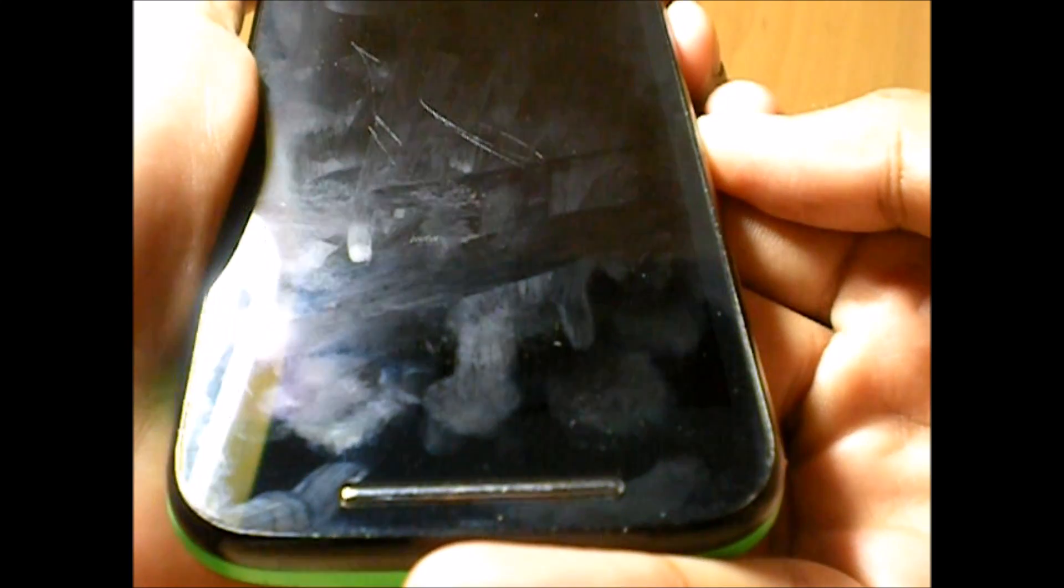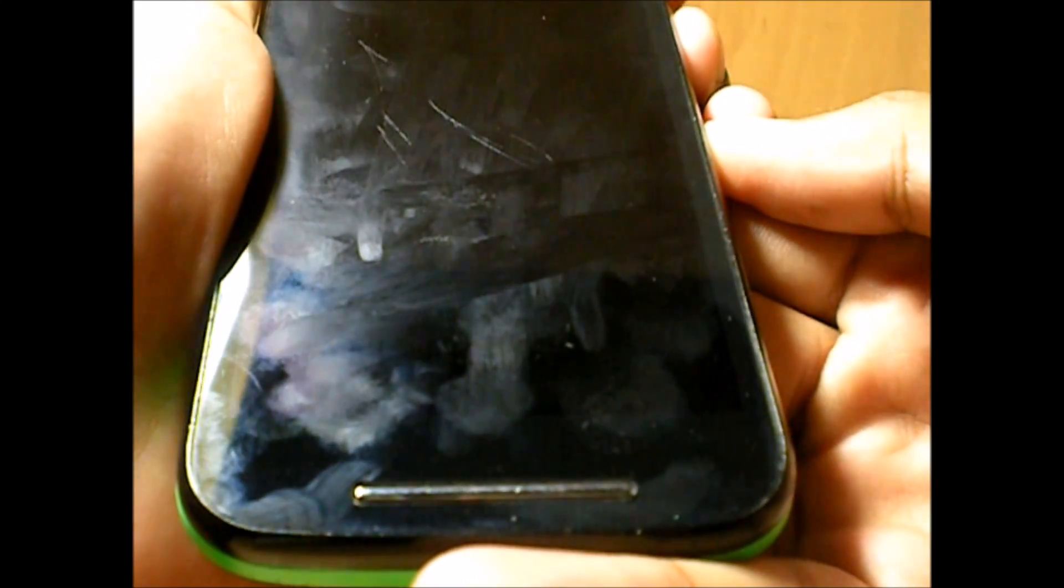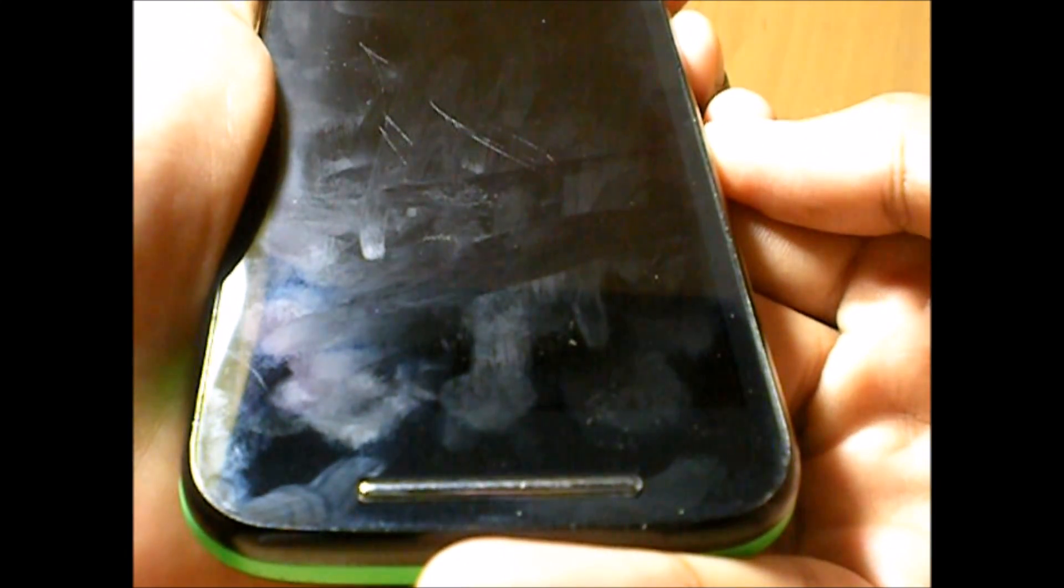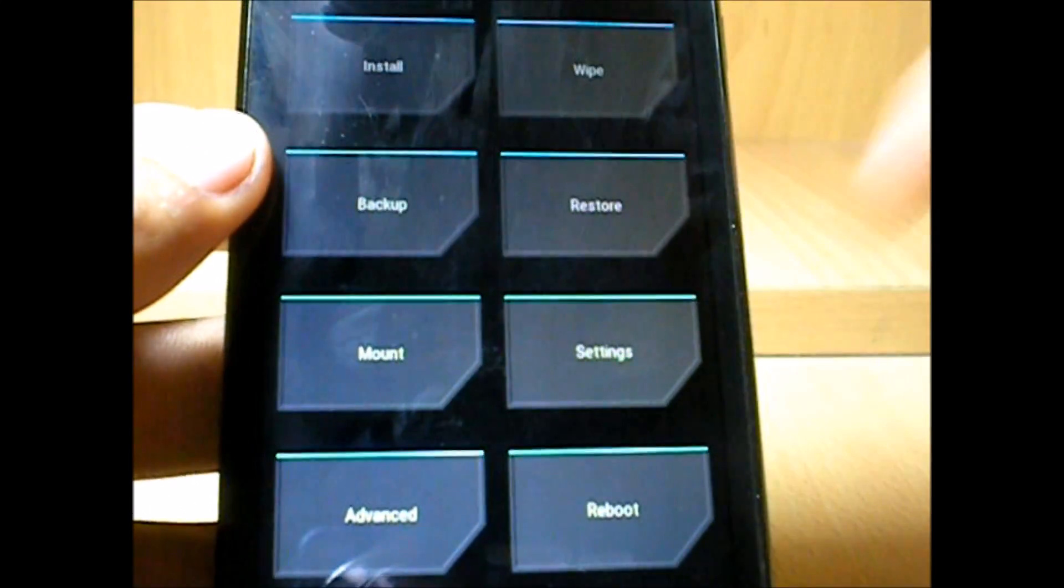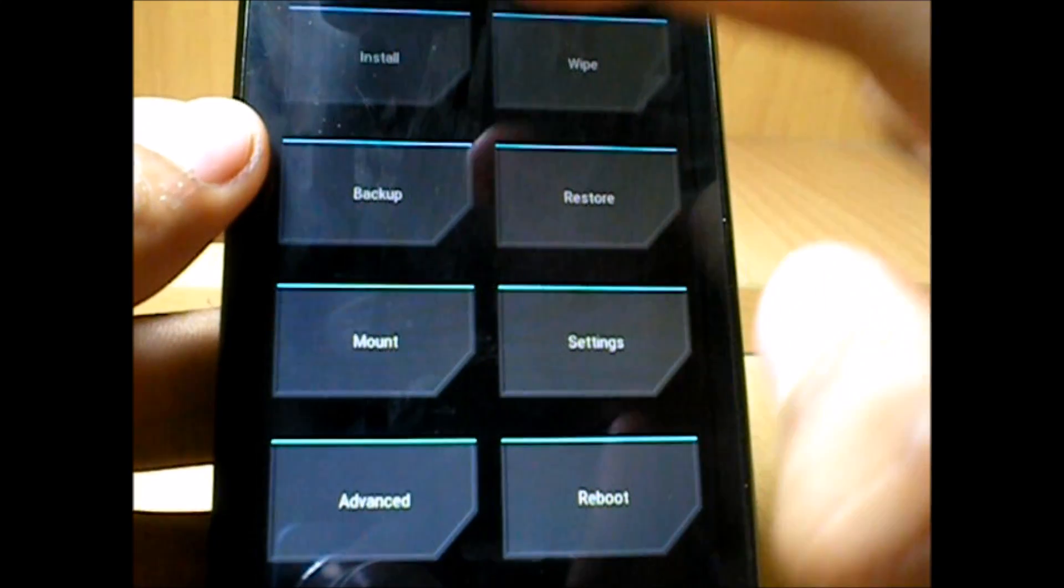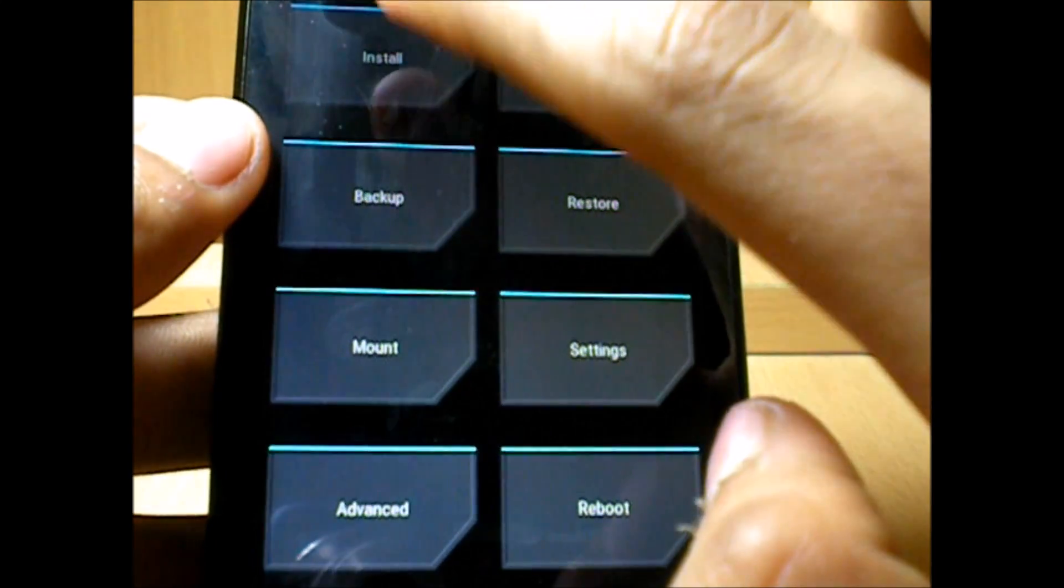So to solve that, this is what we do. So first, it's the normal thing—we get into recovery mode. Alright, so once we are in, we go to install.